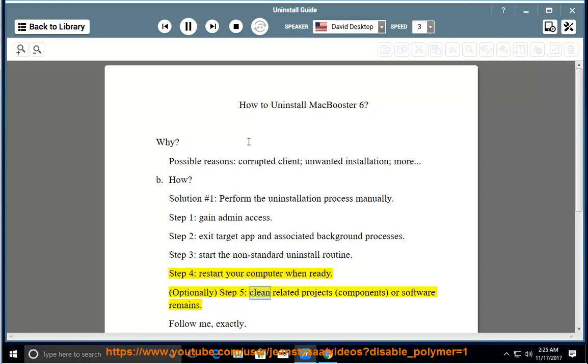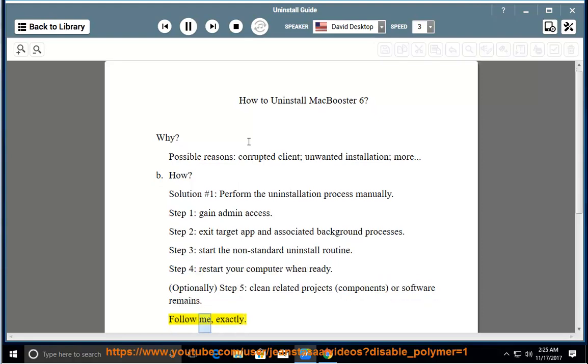Optionally, Step 5: clean related projects, components, or software remains. Follow me exactly.